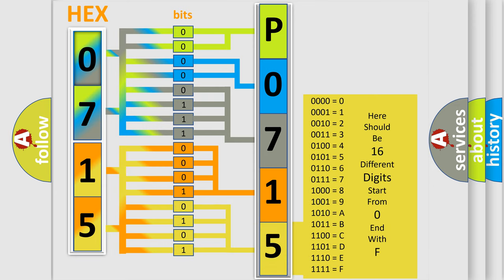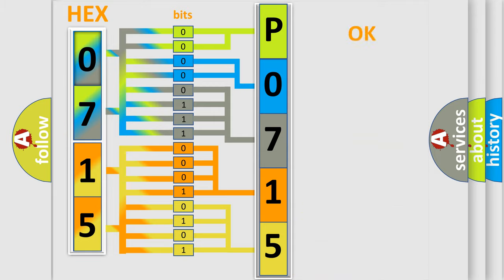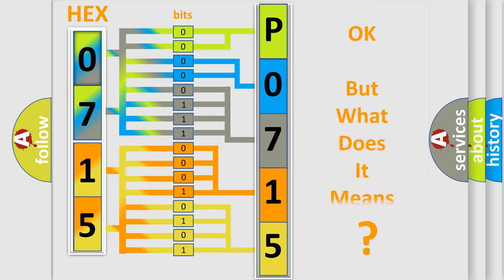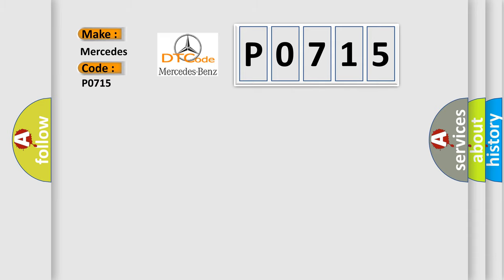We now know in what way the diagnostic tool translates the received information into a more comprehensible format. The number itself does not make sense to us if we cannot assign information about what it actually expresses. So, what does the diagnostic trouble code P0715 interpret specifically for Mercedes car manufacturers?